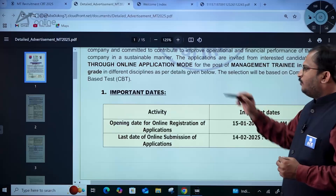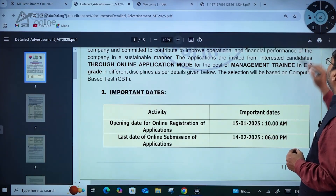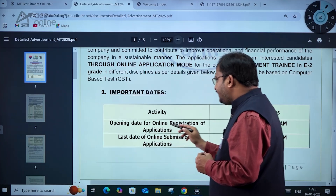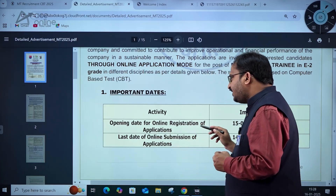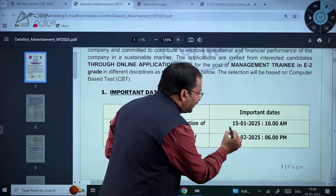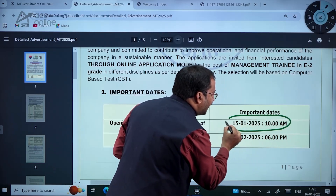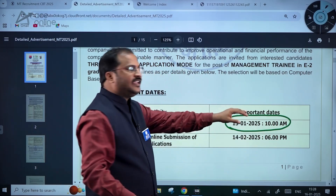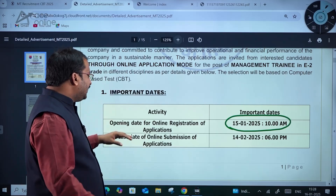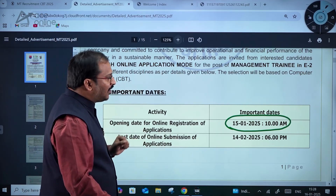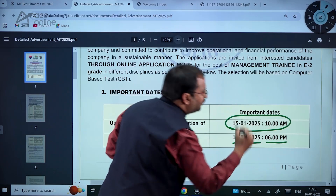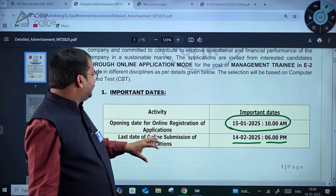Coming to the important dates: the opening date for online registration of applications is 15th January 2025 at 10 AM. This notification was released then. The last date for online submission of applications is 14th February 2025 up to 6 PM.